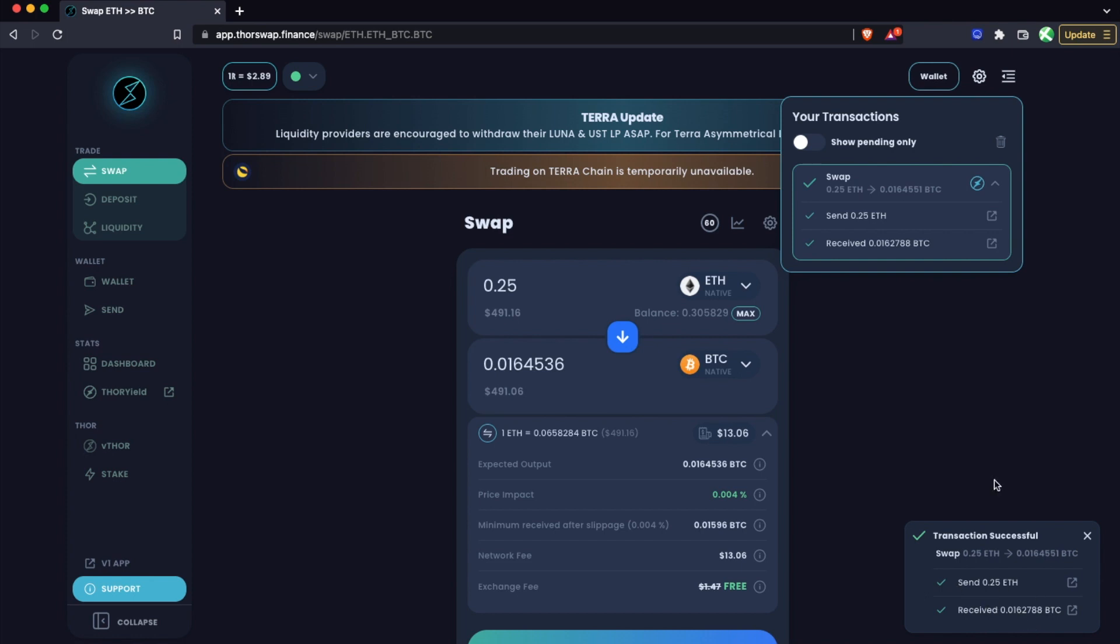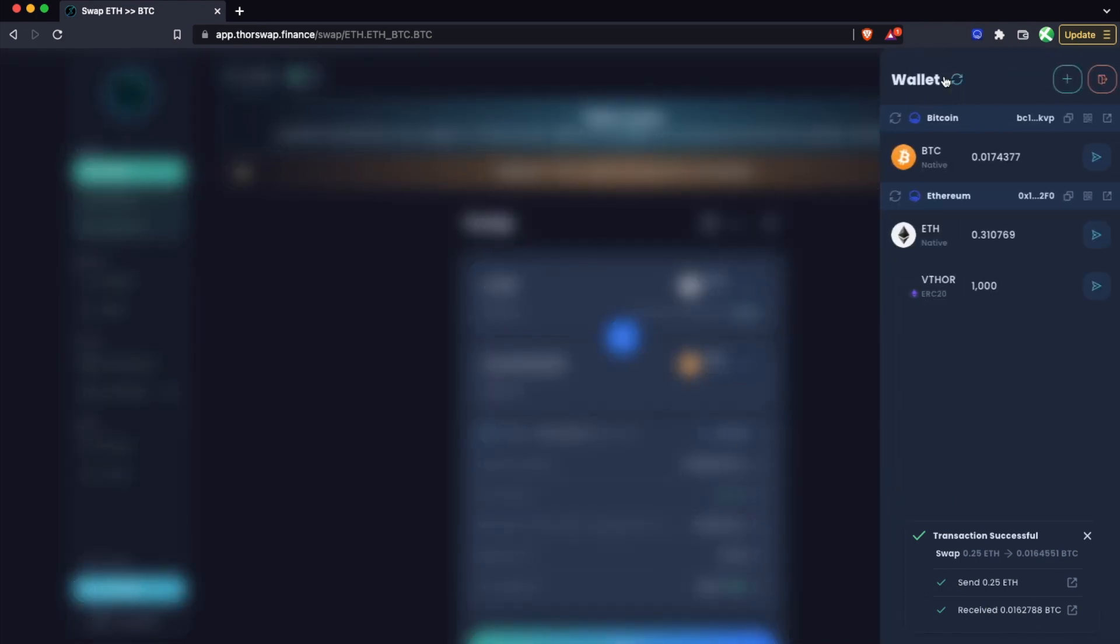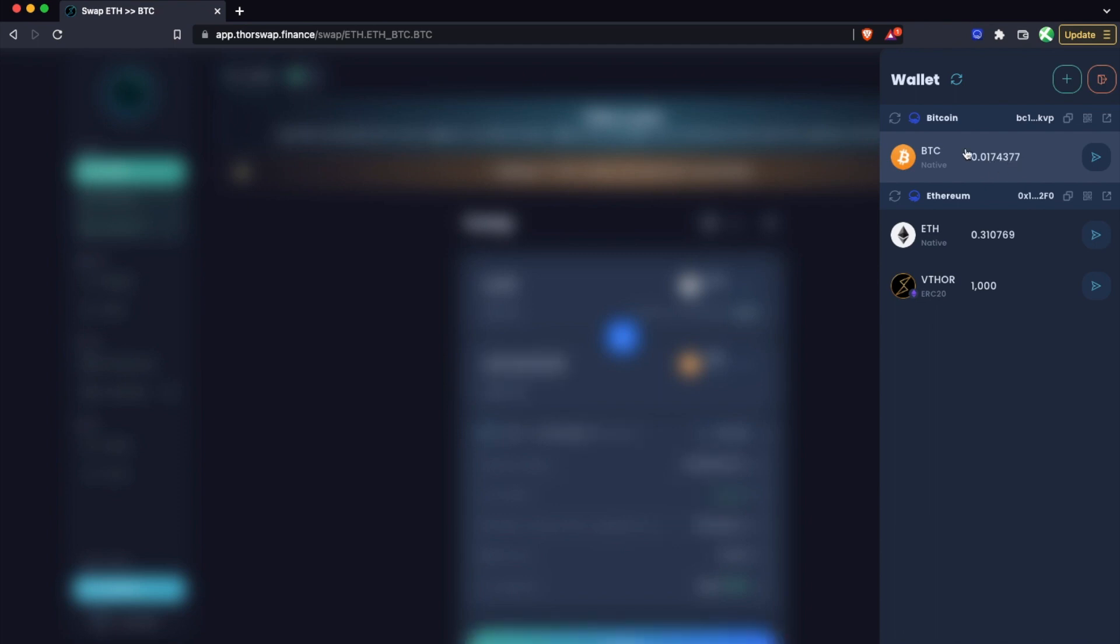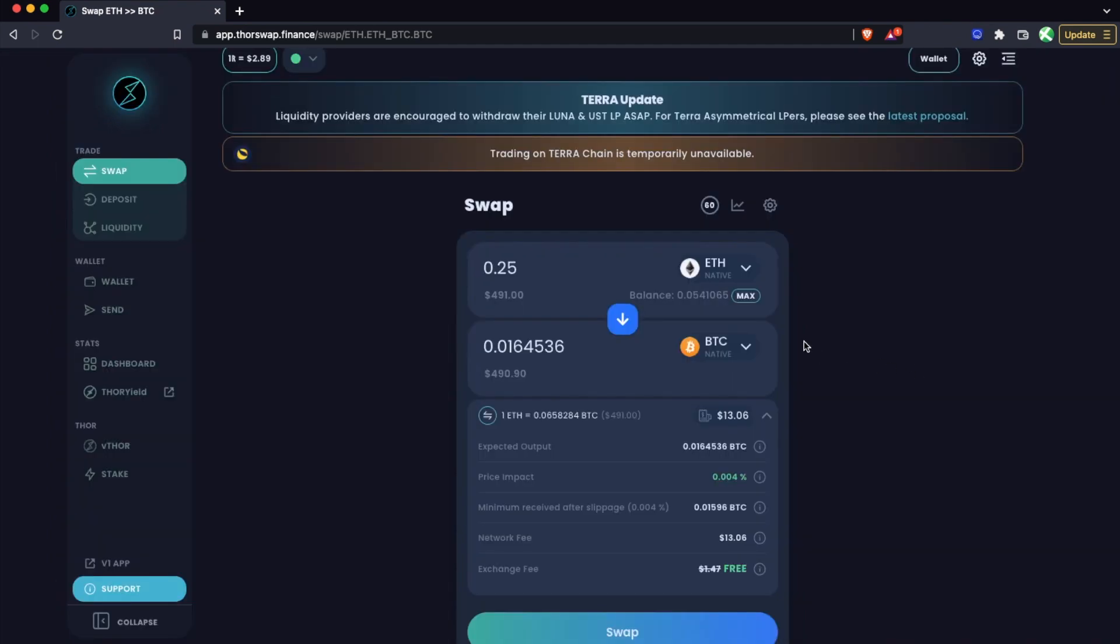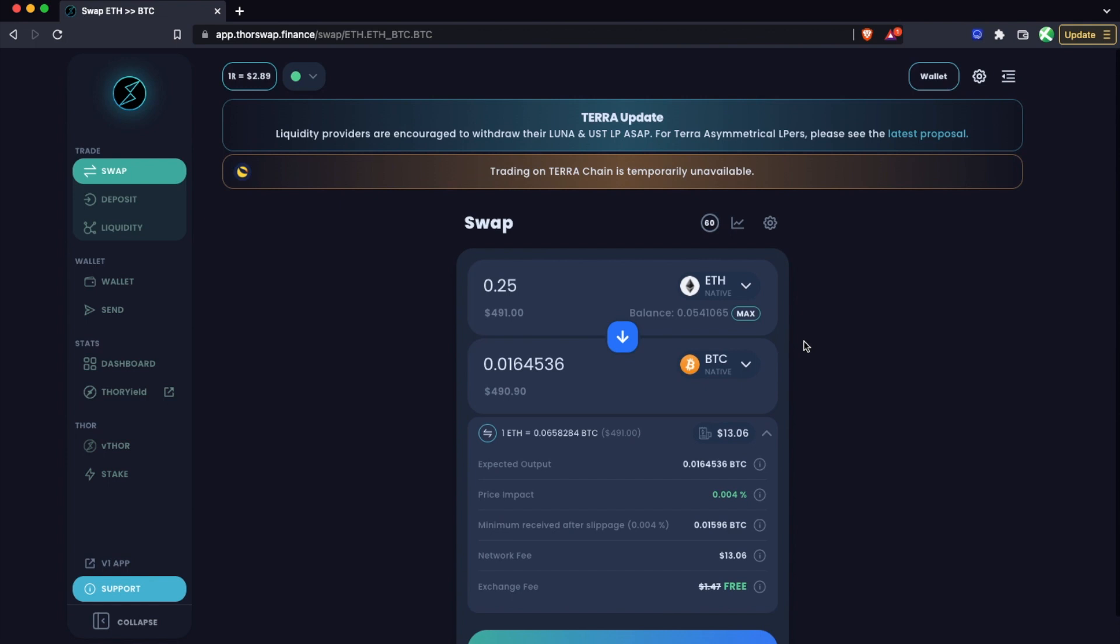There we go, transaction successful. Took a little more than 30 seconds just depending on ETH, and it says we've received our 0.016 Bitcoin, which we can see is there. I already had 0.001, so it's all there.